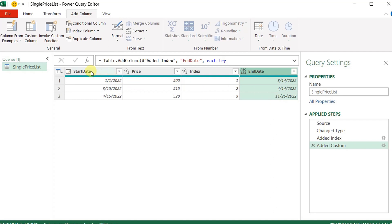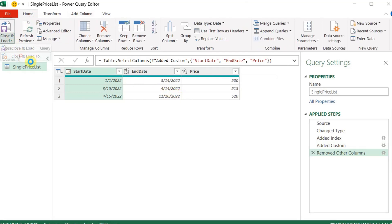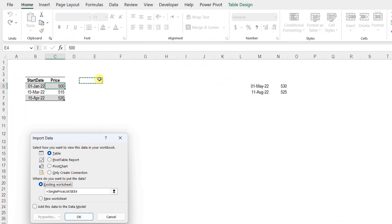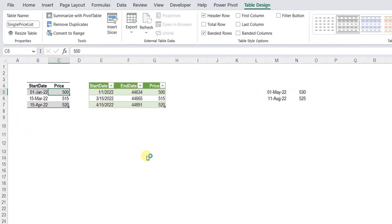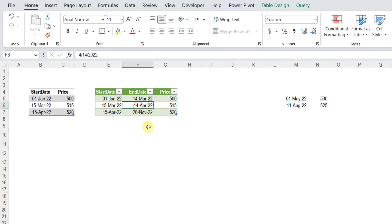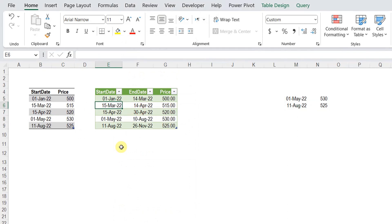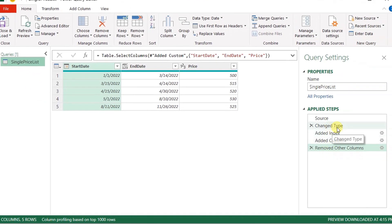I think I'm ready. I just need to remove the additional columns, so I select Start Date, End Date, and Price, then right-click and choose Remove Other Columns. Then I go to Home, Close & Load To, select the existing worksheet at column E, and click OK. I copy the date format, and it's working perfectly — from 1st of January to 14th of March, 15th of March to 14th of April, and 15th of April to today. I add new dates, press Ctrl+C and Ctrl+V, right-click and refresh, and everything updates automatically.